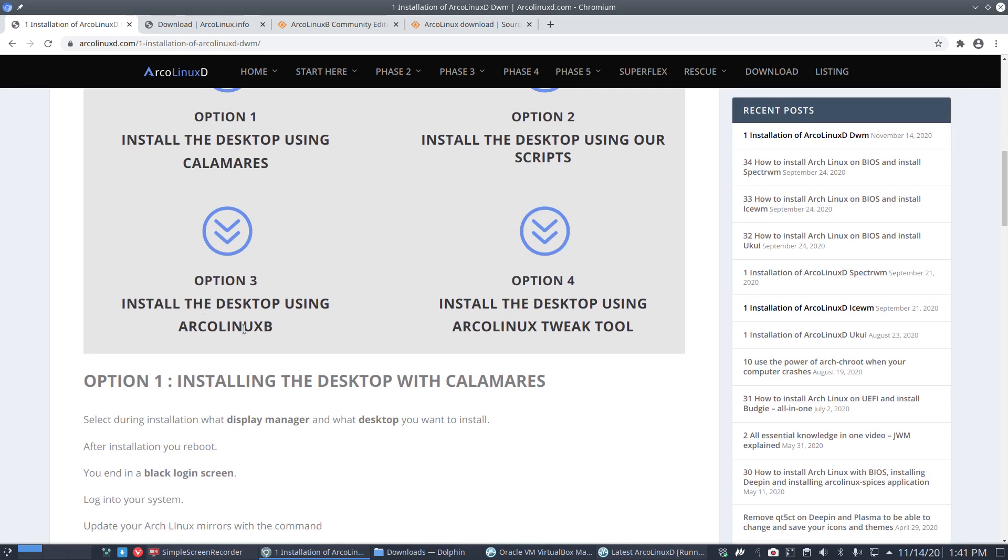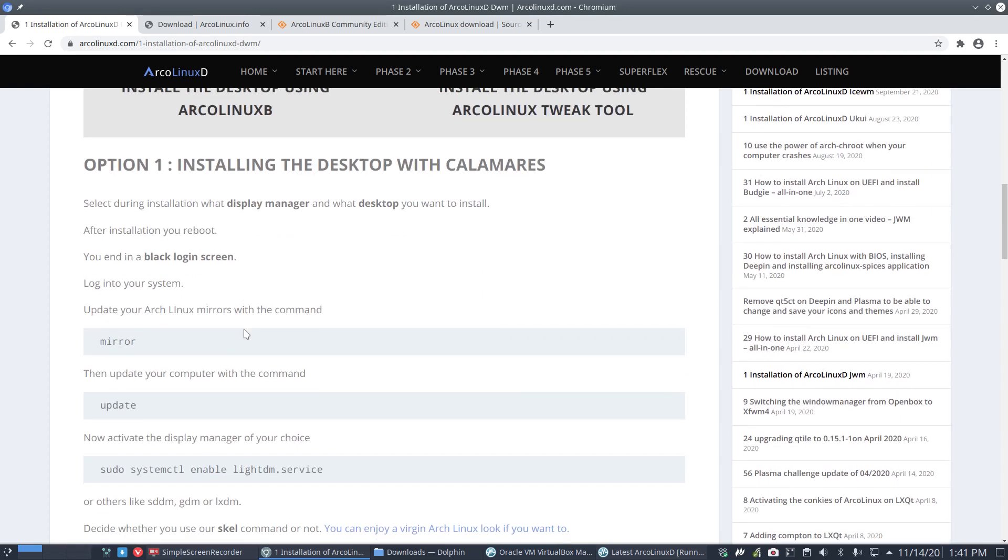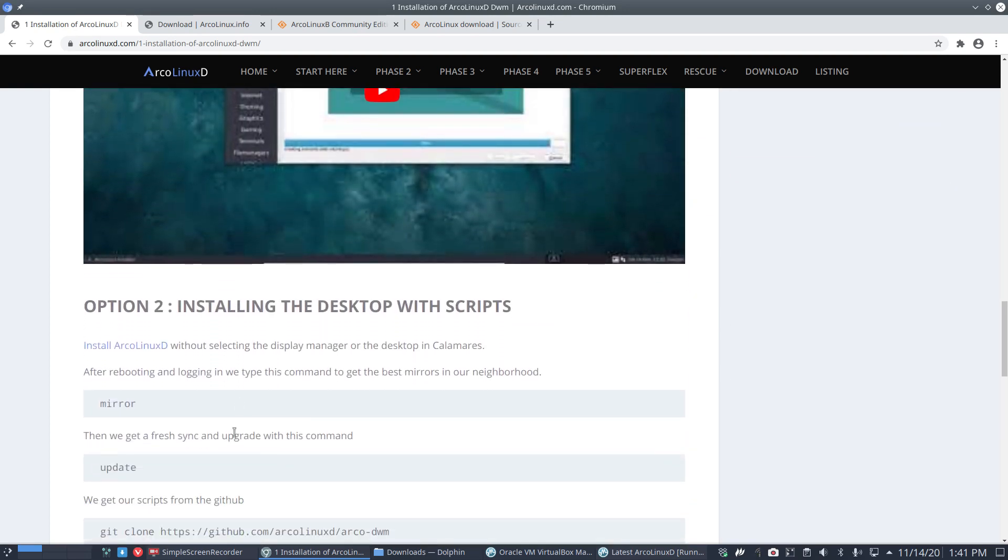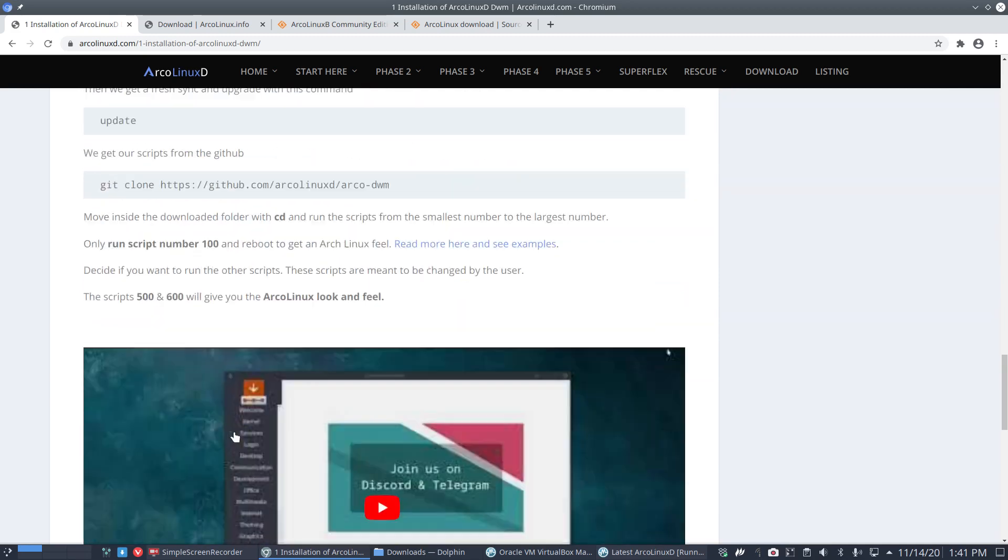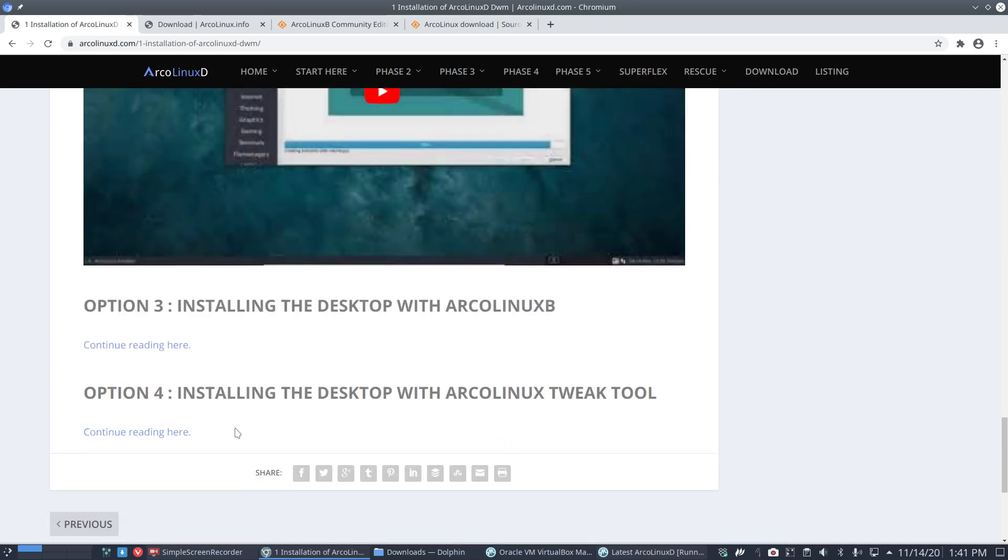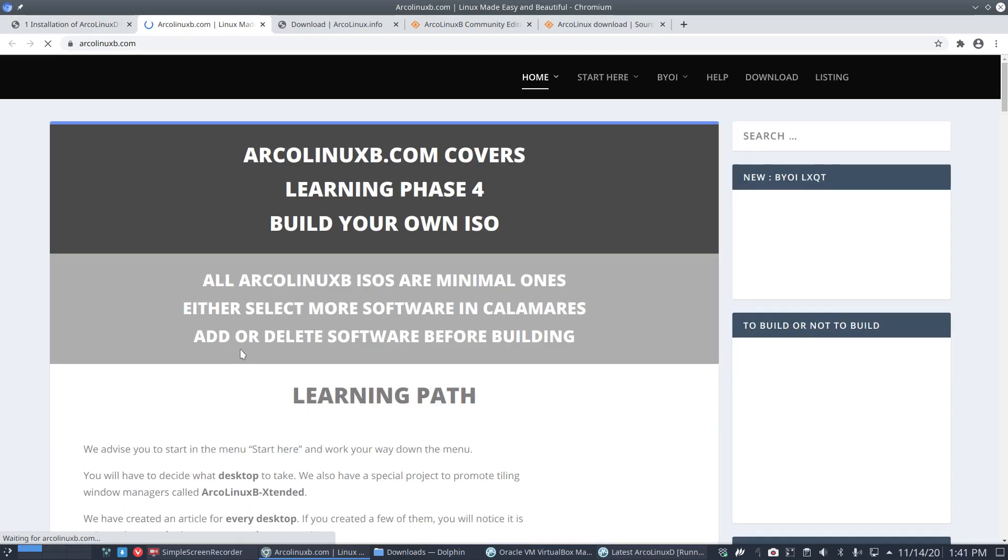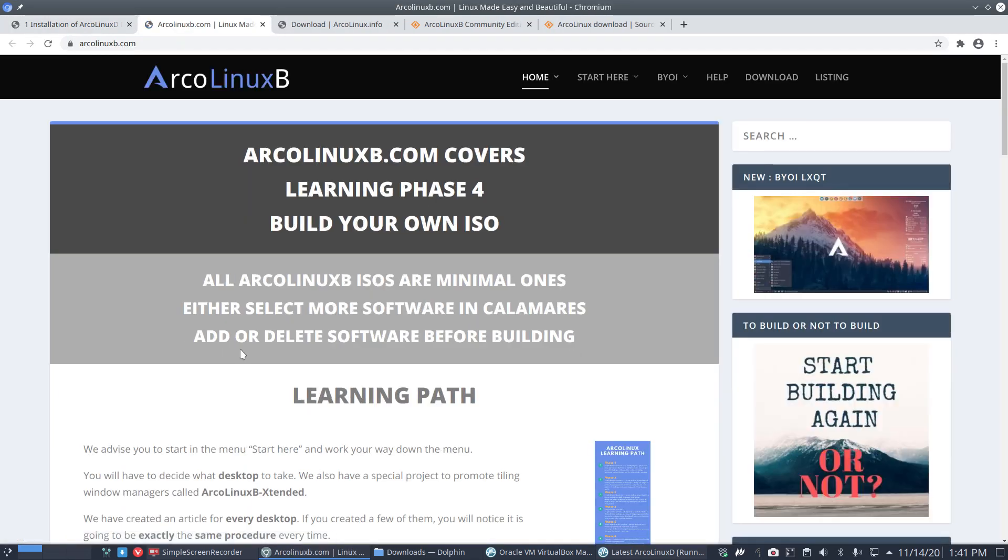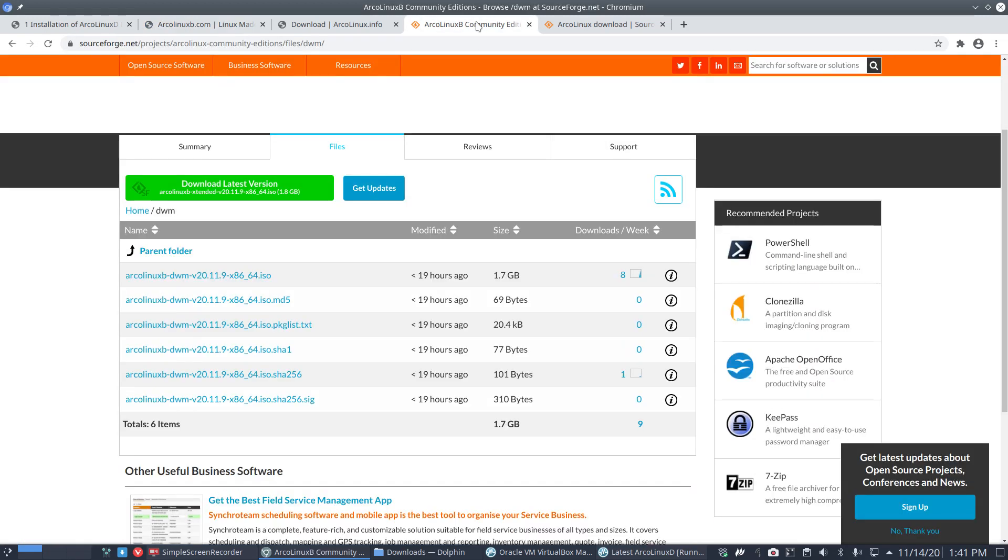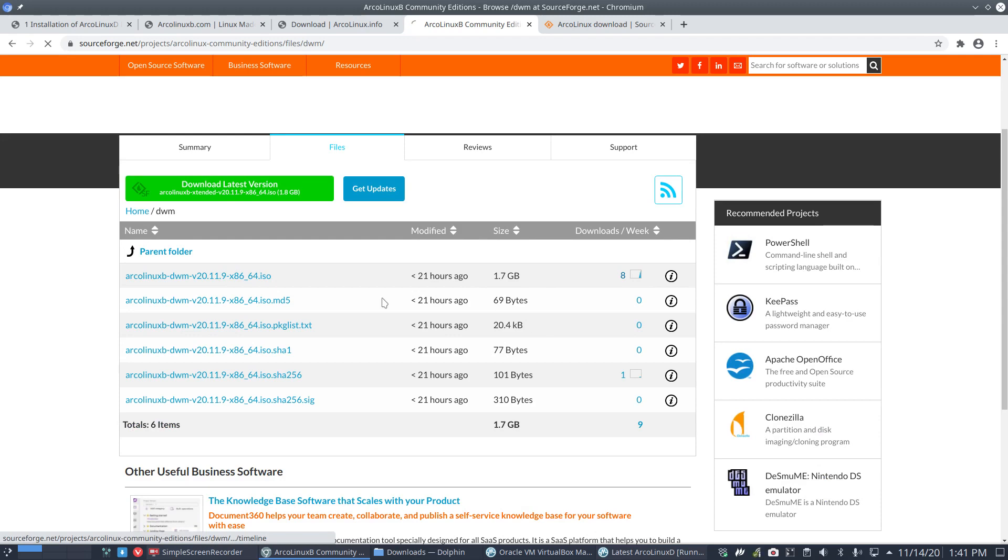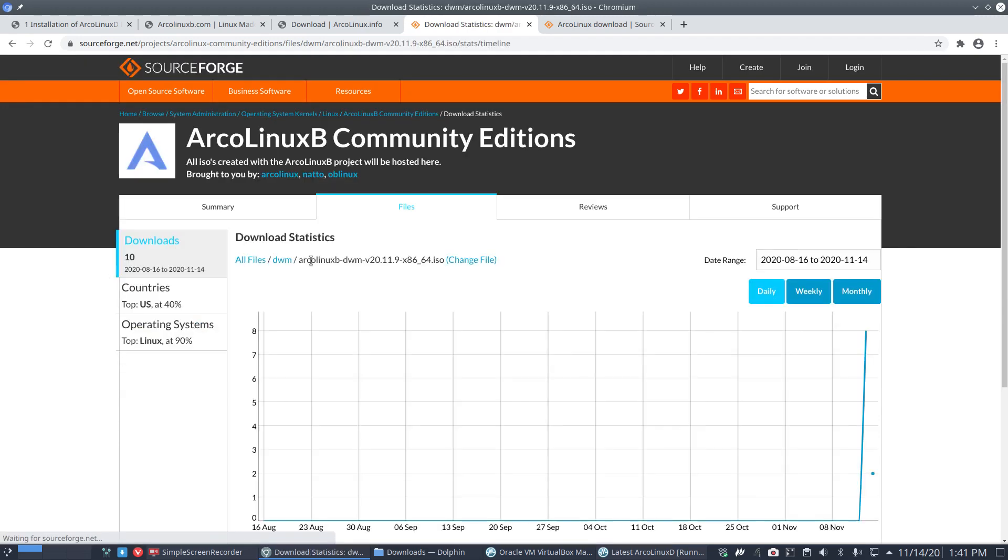Now we're making a video for option three. Option three is actually two possibilities: ArcoLinux B—the B stands for build it yourself. But I know people choose to have the easy way out: you can go to SourceForge or Seedhost and download the ISO. 1.7 gigabytes is out there with 8 downloads, but in reality it's 10 downloads.